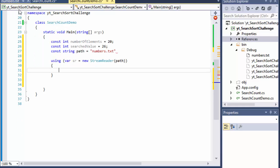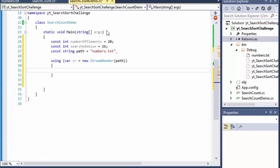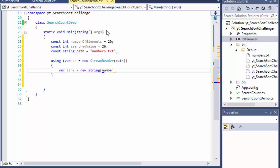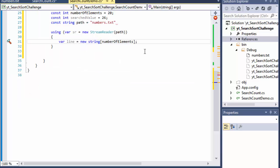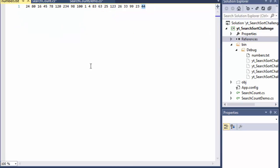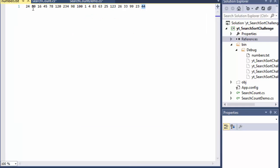The numbers in the file are separated by a space, so we use a split function to get the numbers out one at a time without the spaces. We create a variable called line, which is a string array with number of elements entries — in this case 20. Index 0 will be 24, index 1 will be 80, and index 19 will be 44.